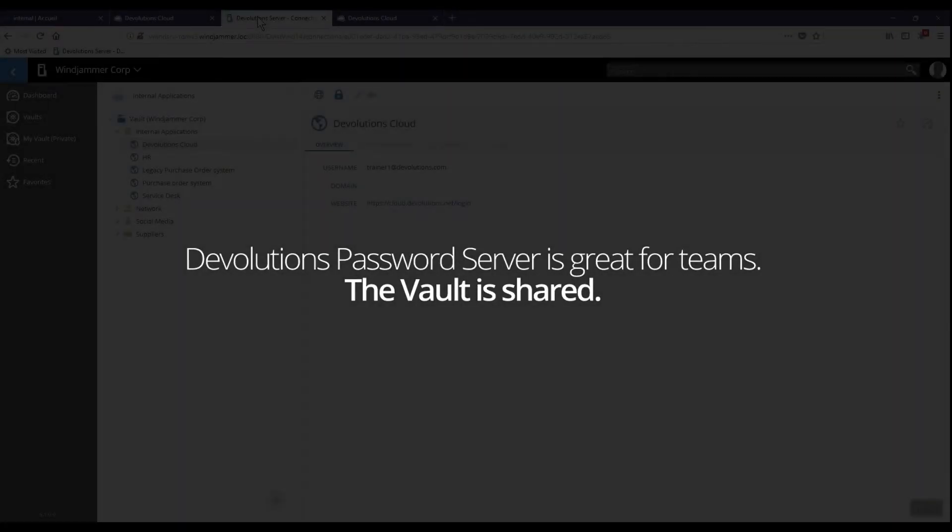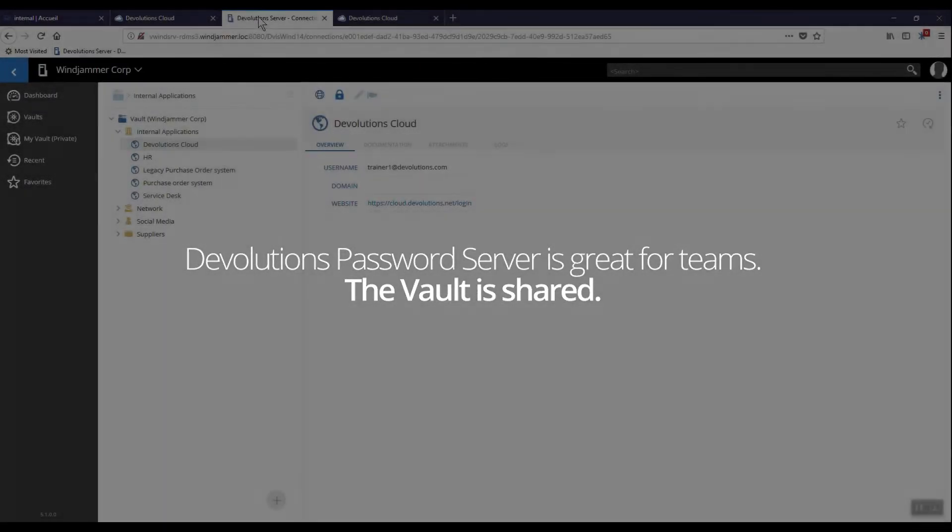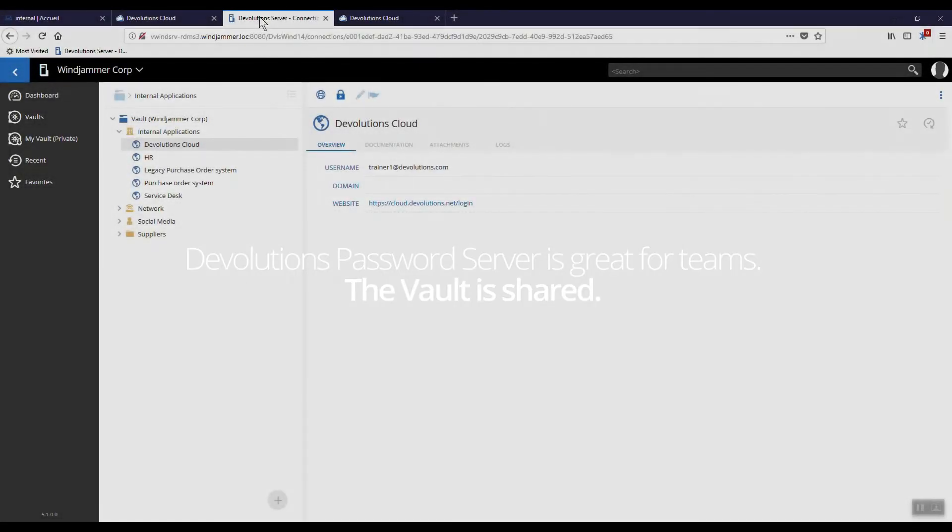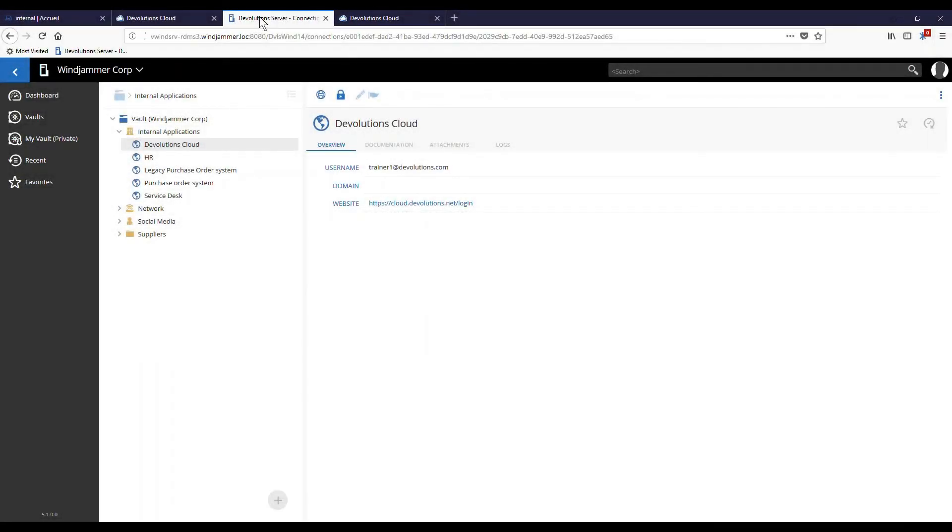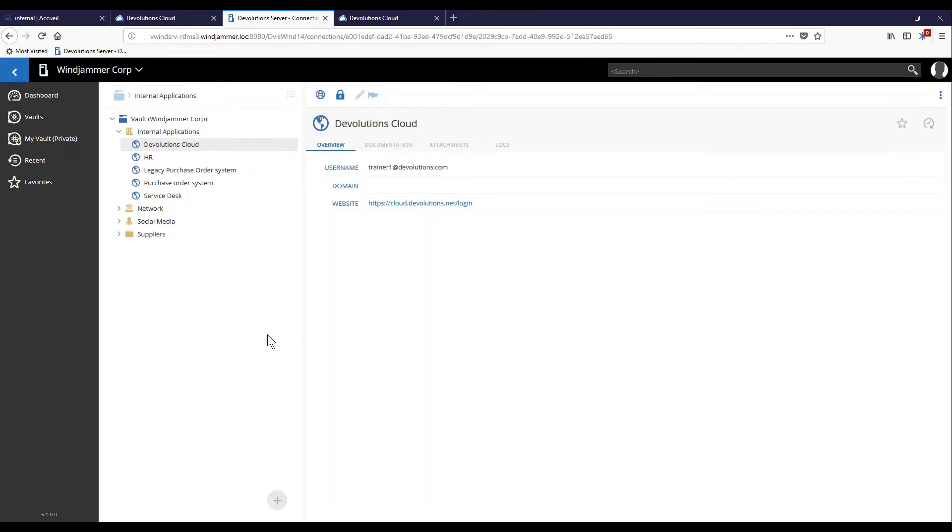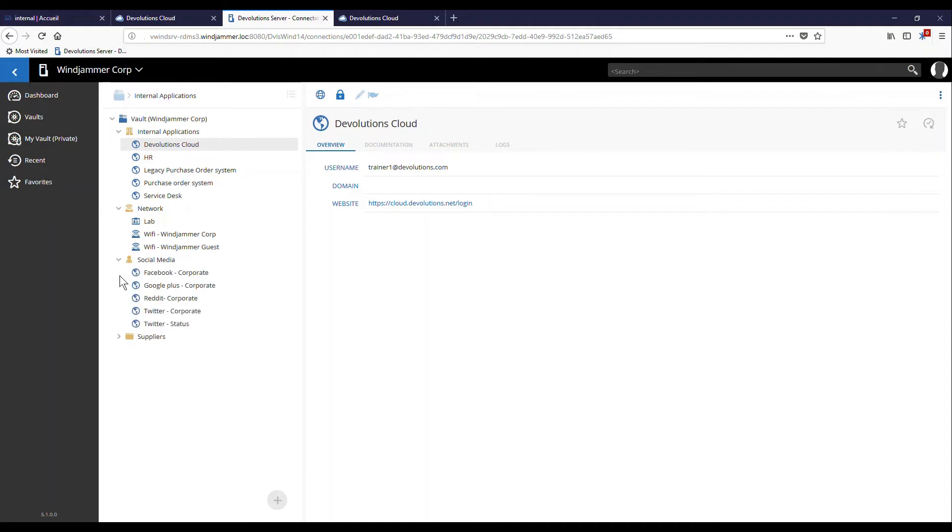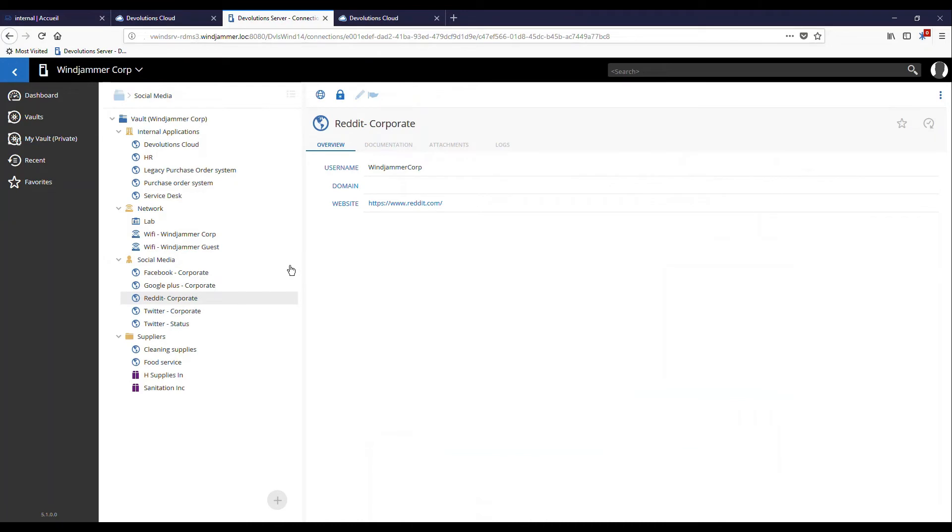Devolution's password server is great for teams because we can share the information that's in the vault. That means that everyone has access to the usernames, passwords, etc. As you might imagine, it's really important to keep the shared vault well organized. For this reason, some people might not be able to edit or add entries there. Usually, it's up to the manager to organize it.